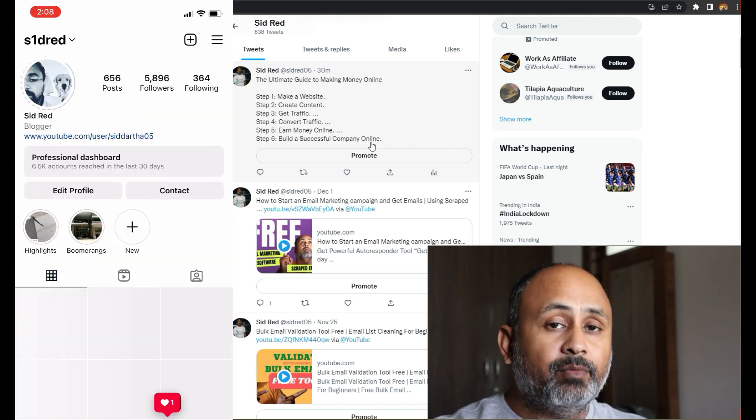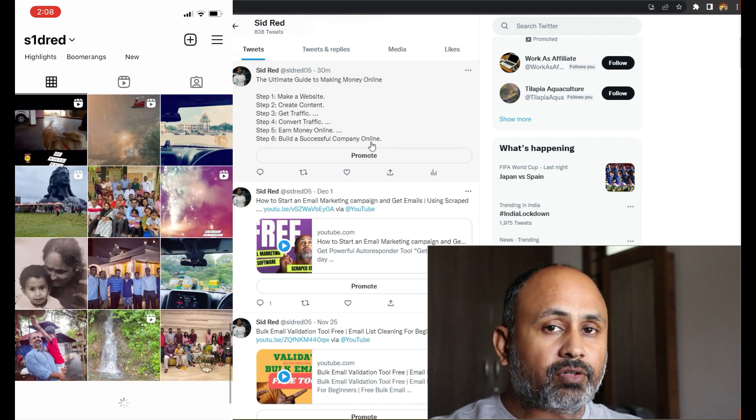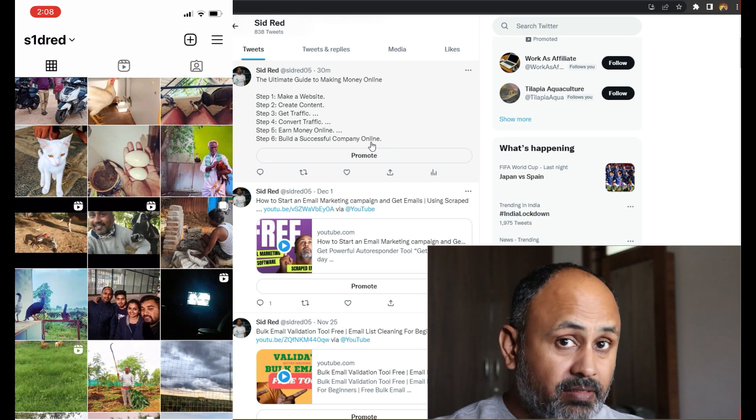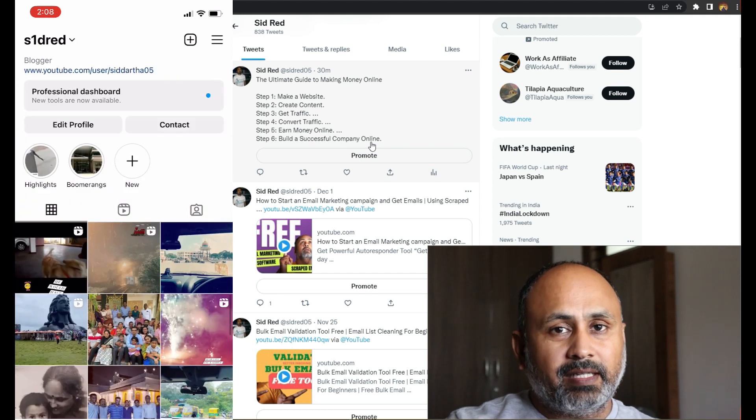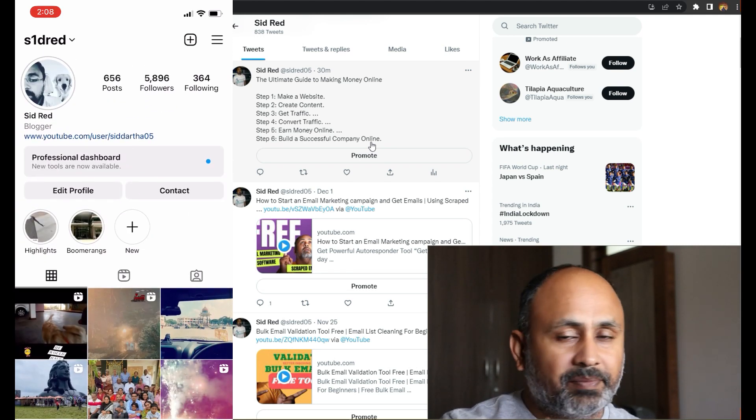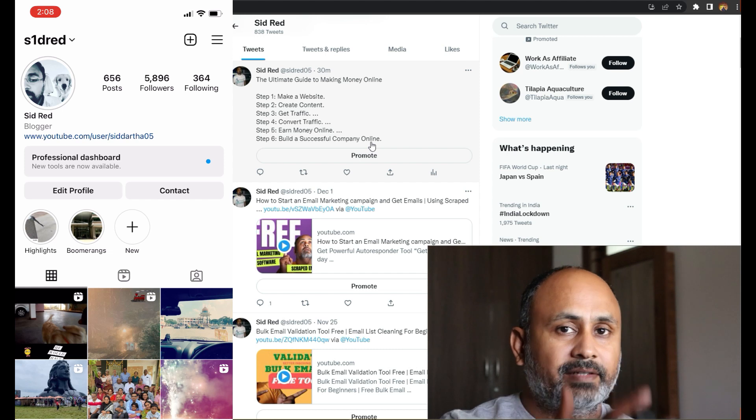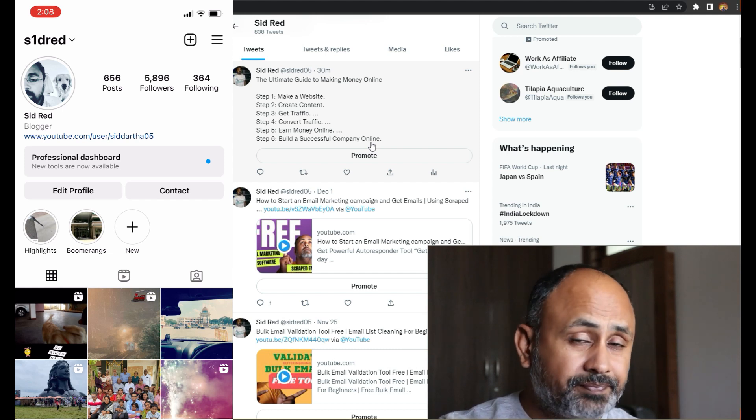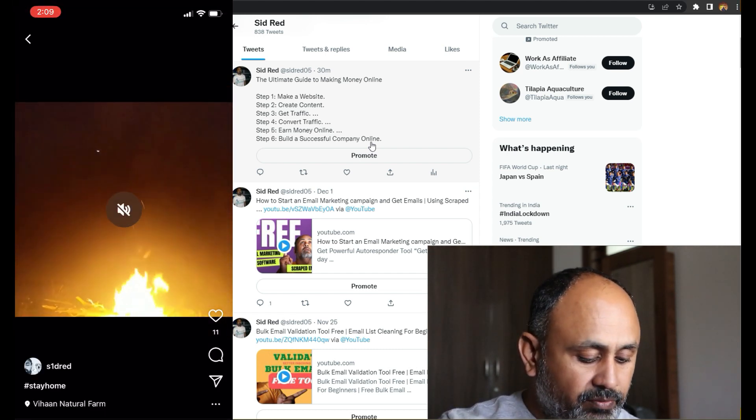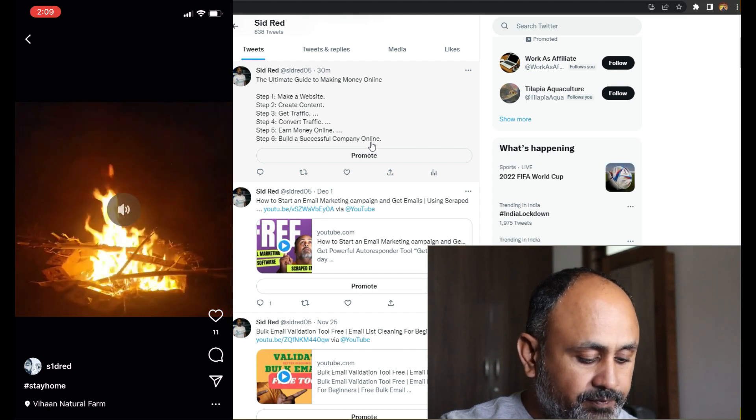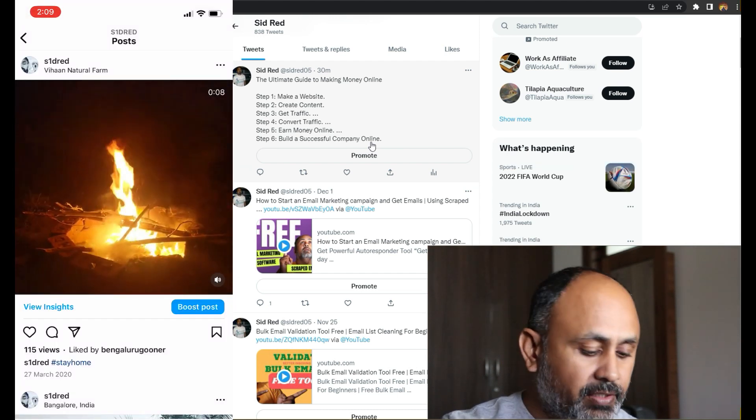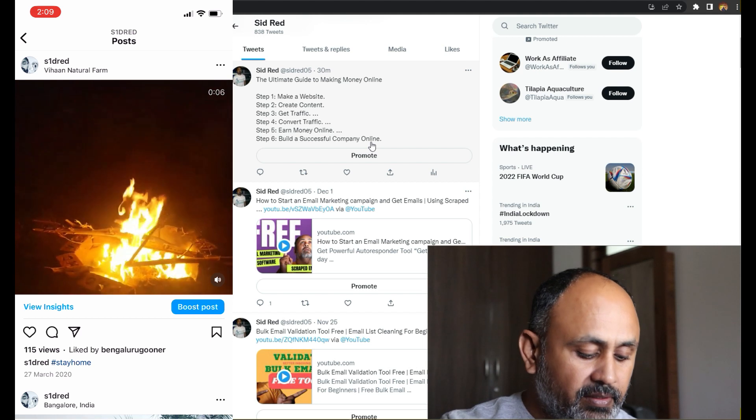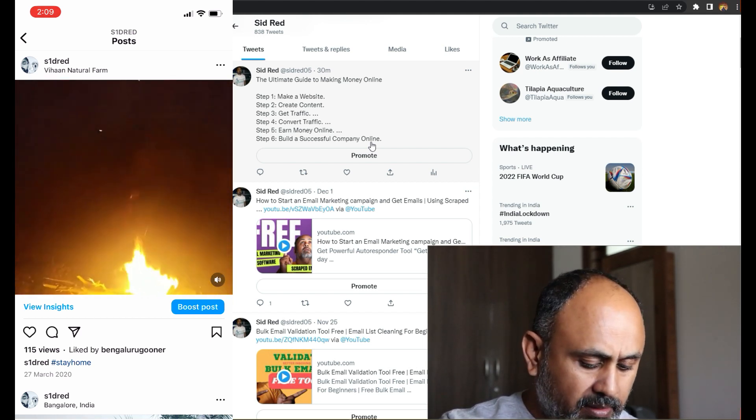So in Instagram what you have to do is you have to go to the reels which you have already posted. It can be a subtle reel or it can be something which is kind of like a background reel which you can use. So for me there are many reels which I'll take, generally the one, probably the one which I shared with you—this is the one, the fireplace.